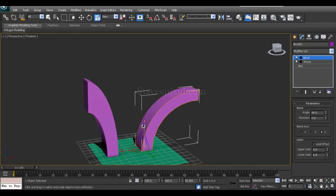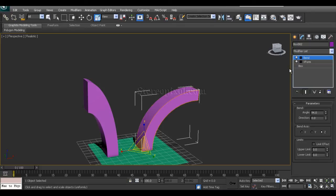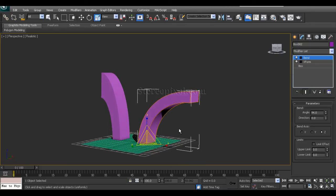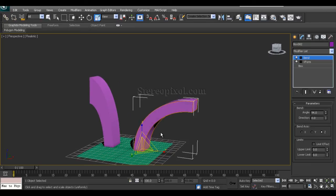So that's how X-Form actually helps you to make your object editable whenever you want to edit. So that's it. Thank you very much. Hope you enjoy this tutorial.